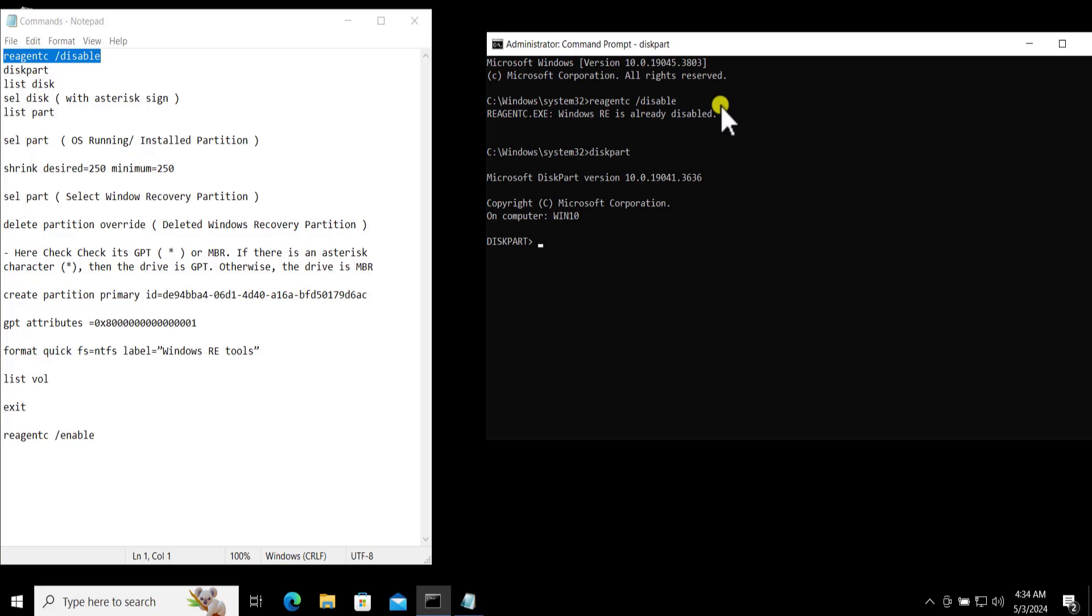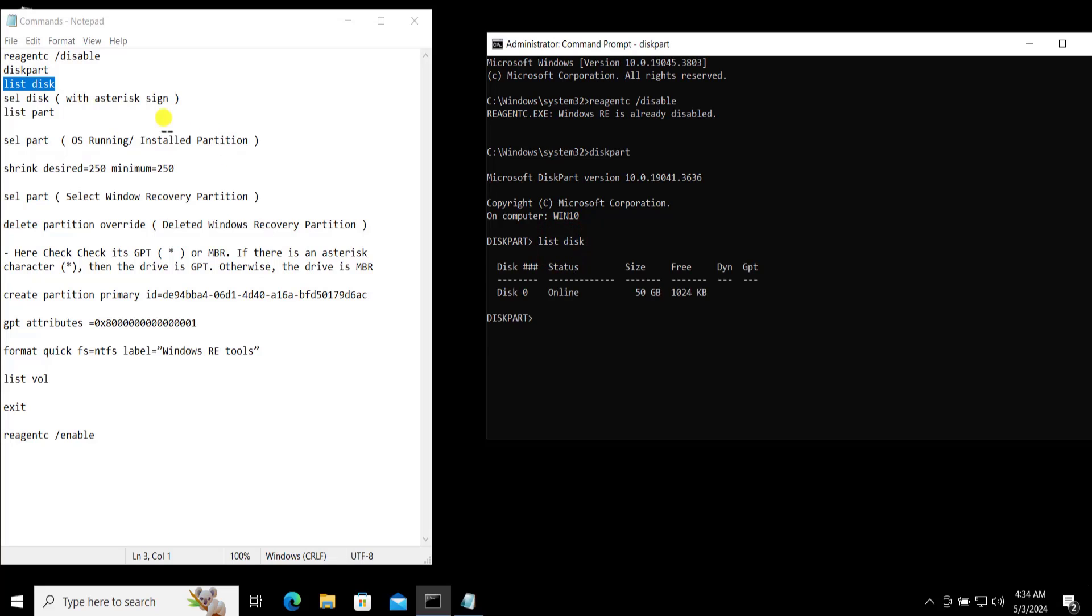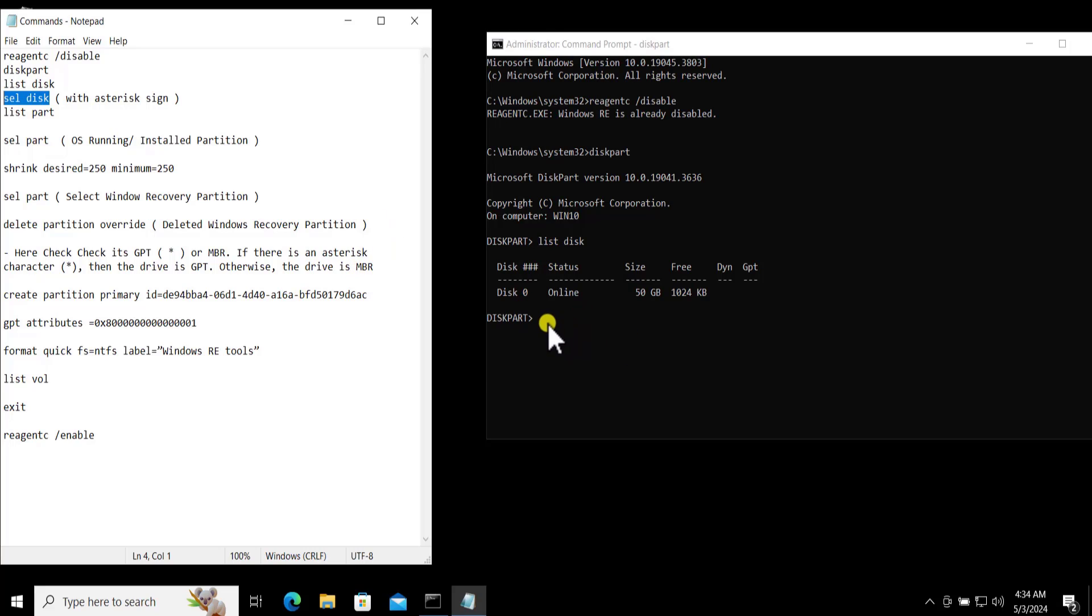So simply copy paste the command. And here you need to copy this section, select disk. It's in the short form as SEL disk.